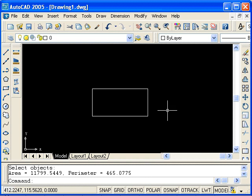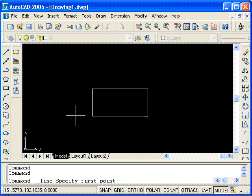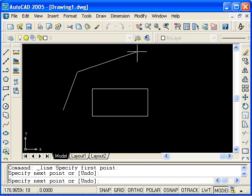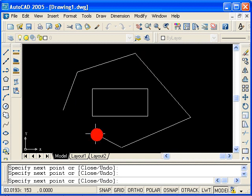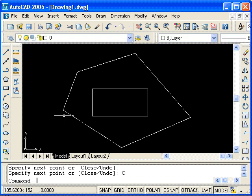To further illustrate, let's say I use the Line command and draw a closed shape around the rectangle. Type C and press Enter. So here I have a series of connected line segments.